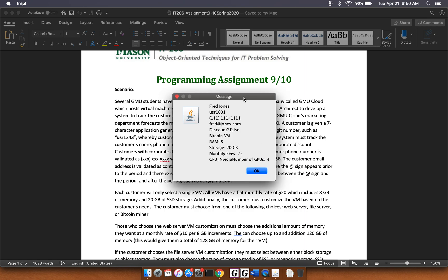All right. So enter zero for NVIDIA GPU or one for AMD. We'll do an NVIDIA. And we'll say he has four GPUs. All right. So again, we get this message, Fred Jones.